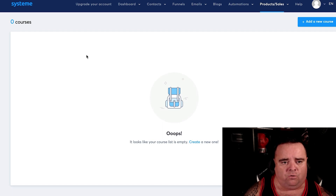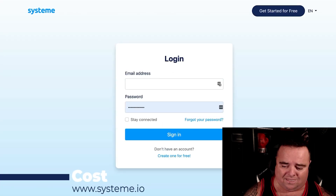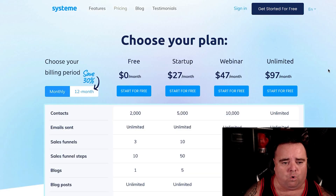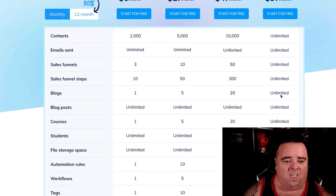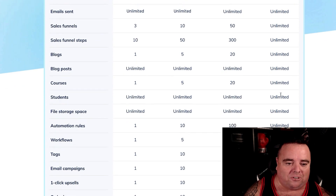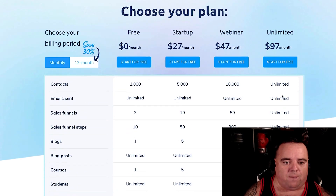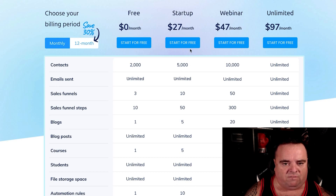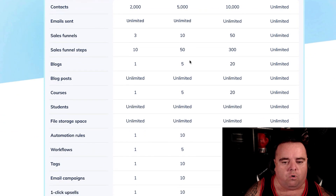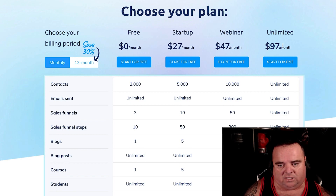So why would you need loads of different tools when you can do all of this on one platform? The cost of this is frighteningly cheap. If you want something unlimited — unlimited contacts, unlimited emails, unlimited sales funnels, unlimited blogs, blog posts, unlimited courses, and all of that — it's $97 a month for the unlimited package. If you're starting out with a very small campaign, you can get it for free. You can also jump up to 5,000 contacts for $27 a month, or go unlimited if you've got the right level of contacts.